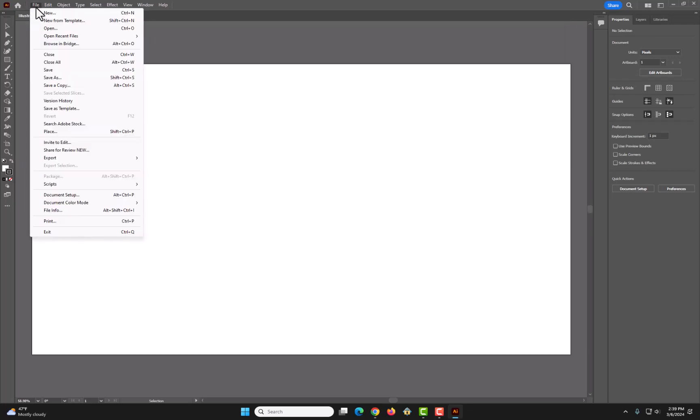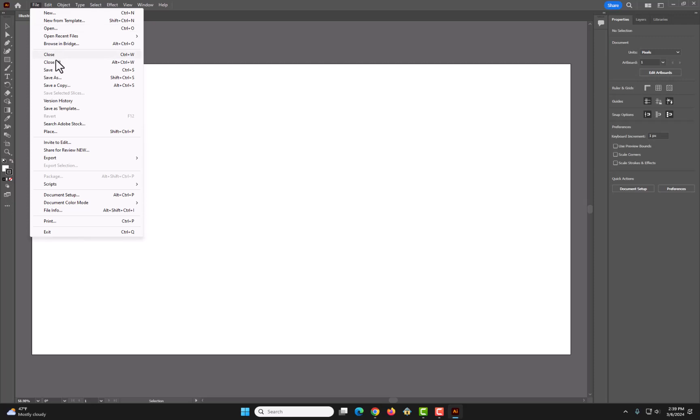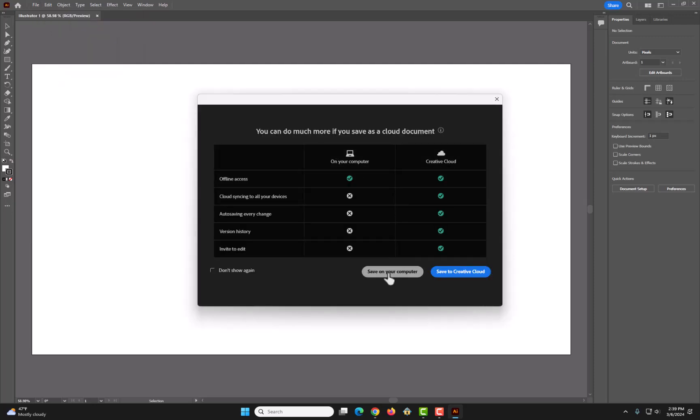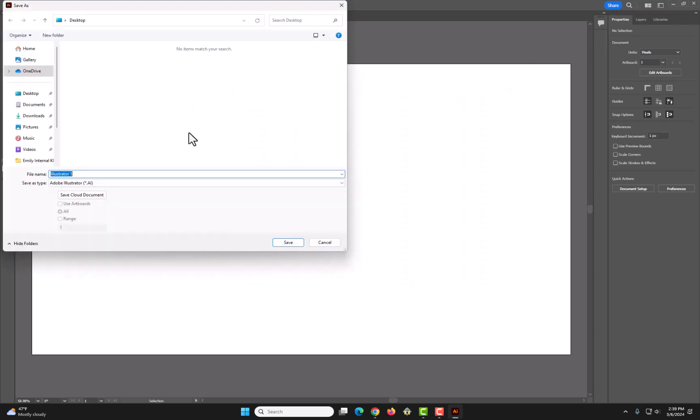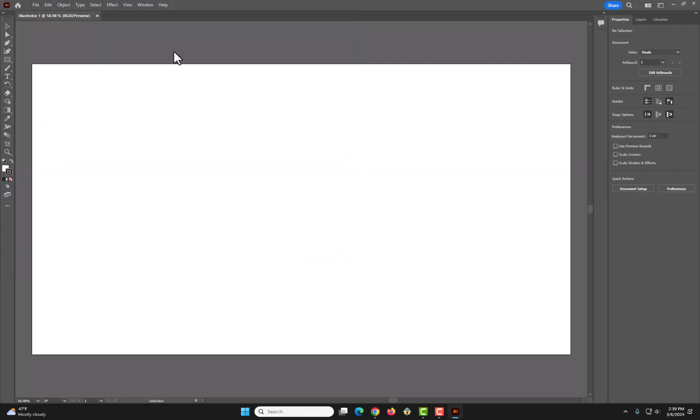It's always important to save your work, so we're gonna go to file, and then save. Save on the computer. I'm gonna save it just to the desktop as an Illustrator file.